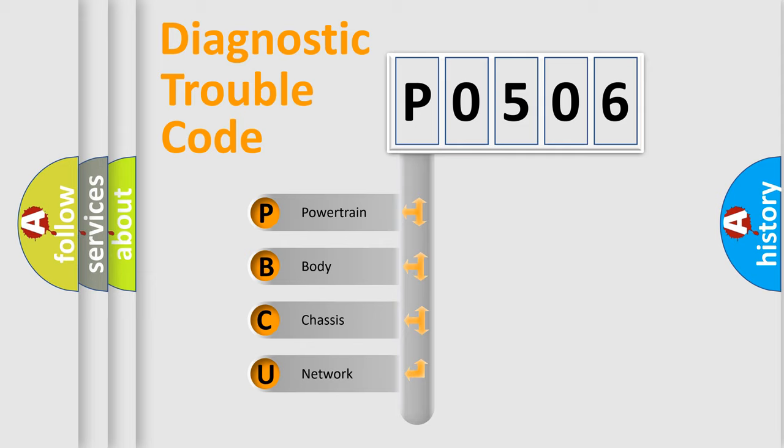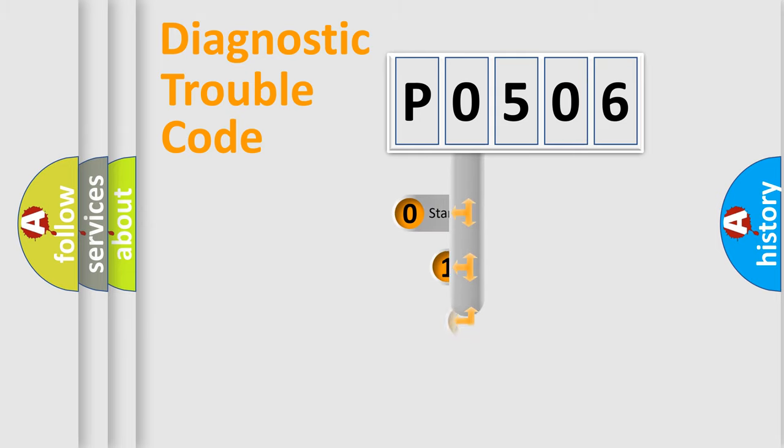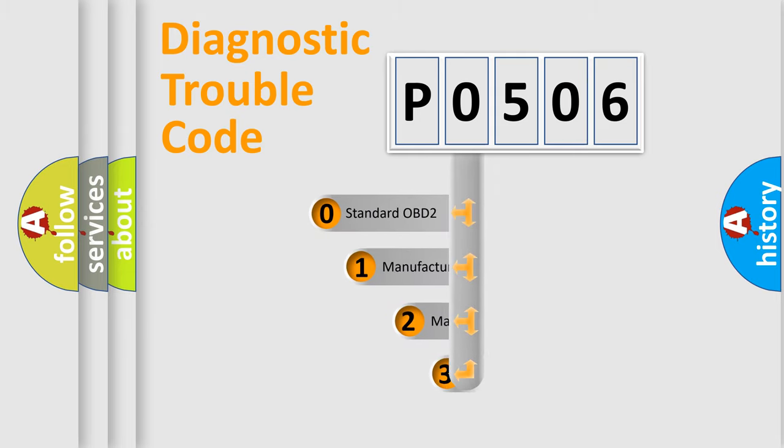We divide the electric system of automobile into four basic units: powertrain, body, chassis, and network. This distribution is defined in the first character code.